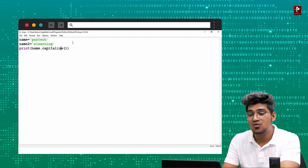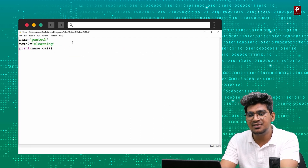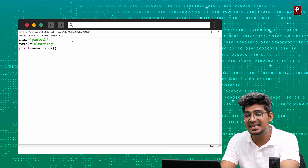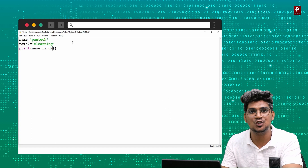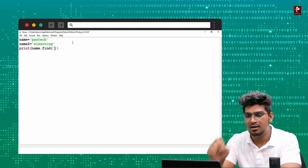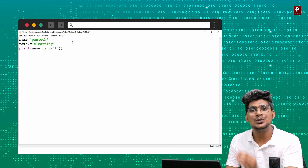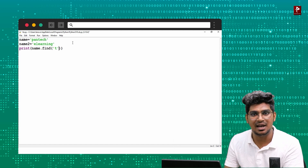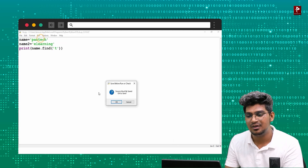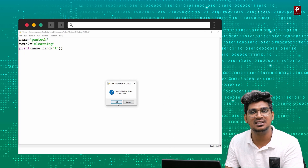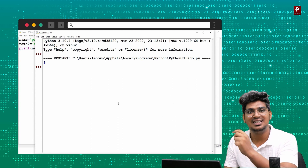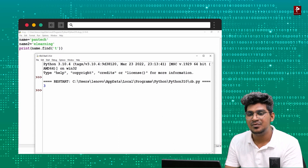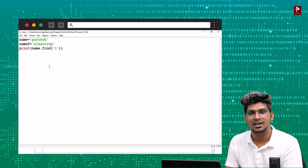Next, we move to the find() function. The find function helps to find the index number of a particular character you specify. For example, finding 't' in the string — using .find() — the output is 3. So zero, one, two, three — 't' is at index 3.